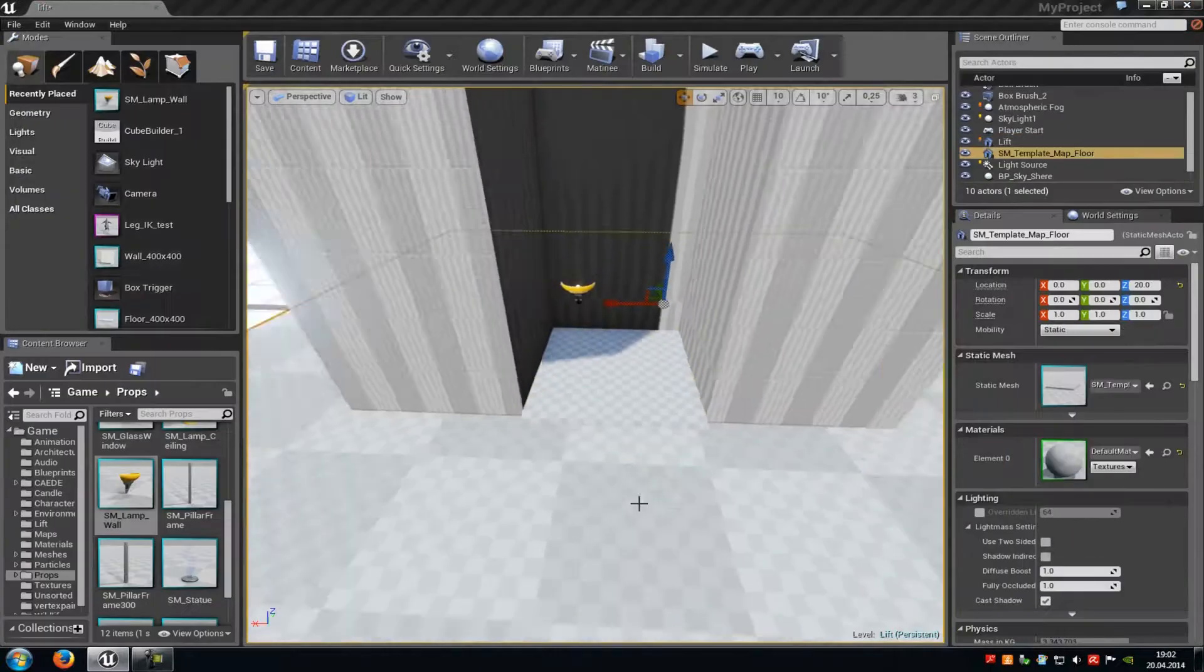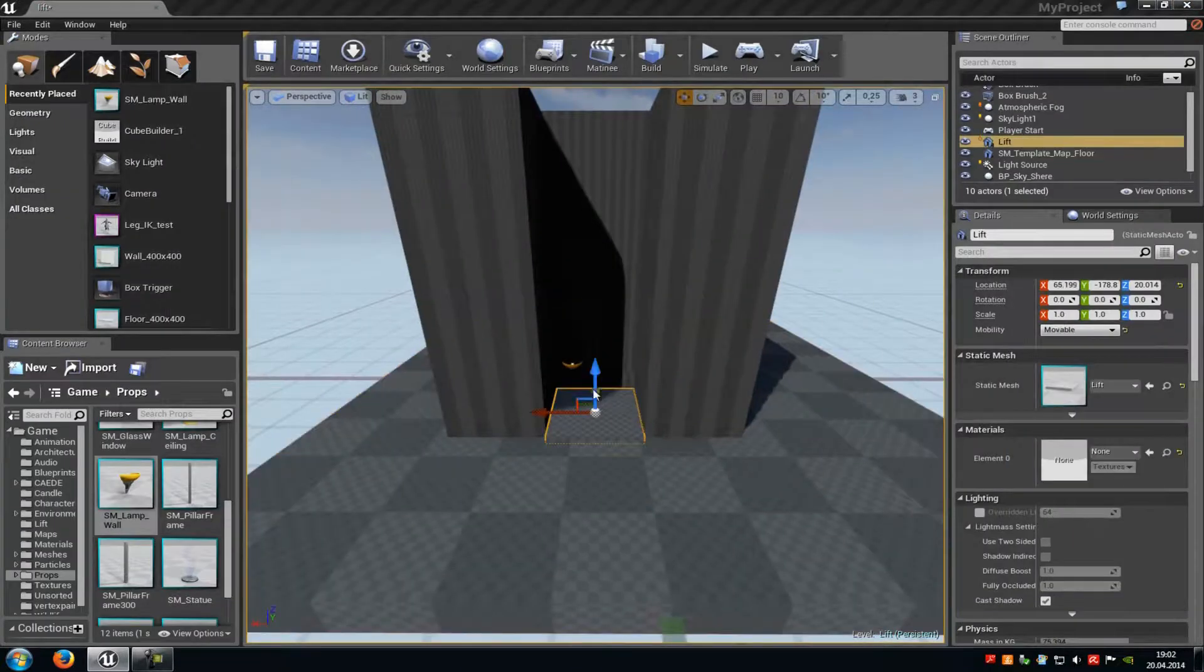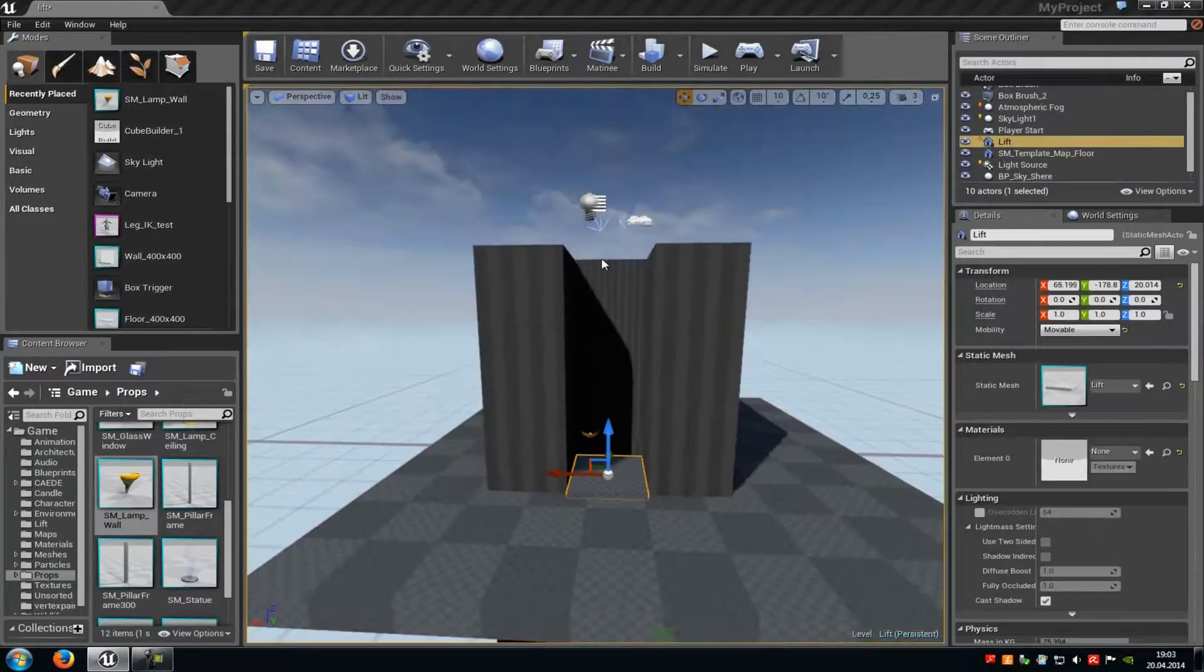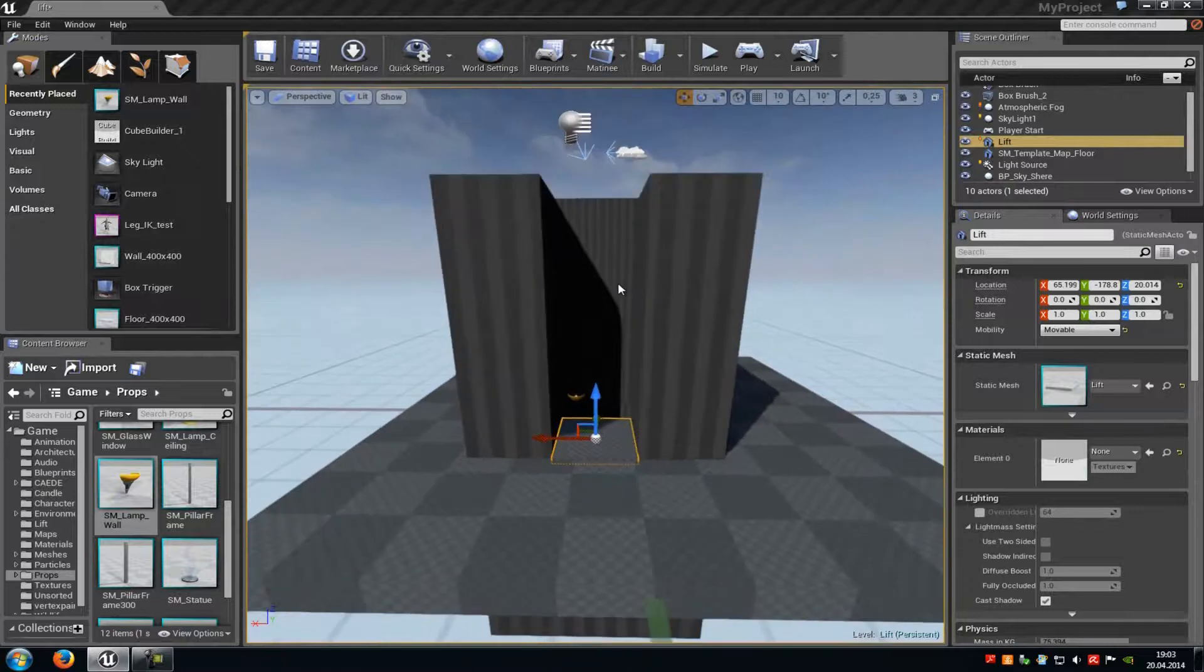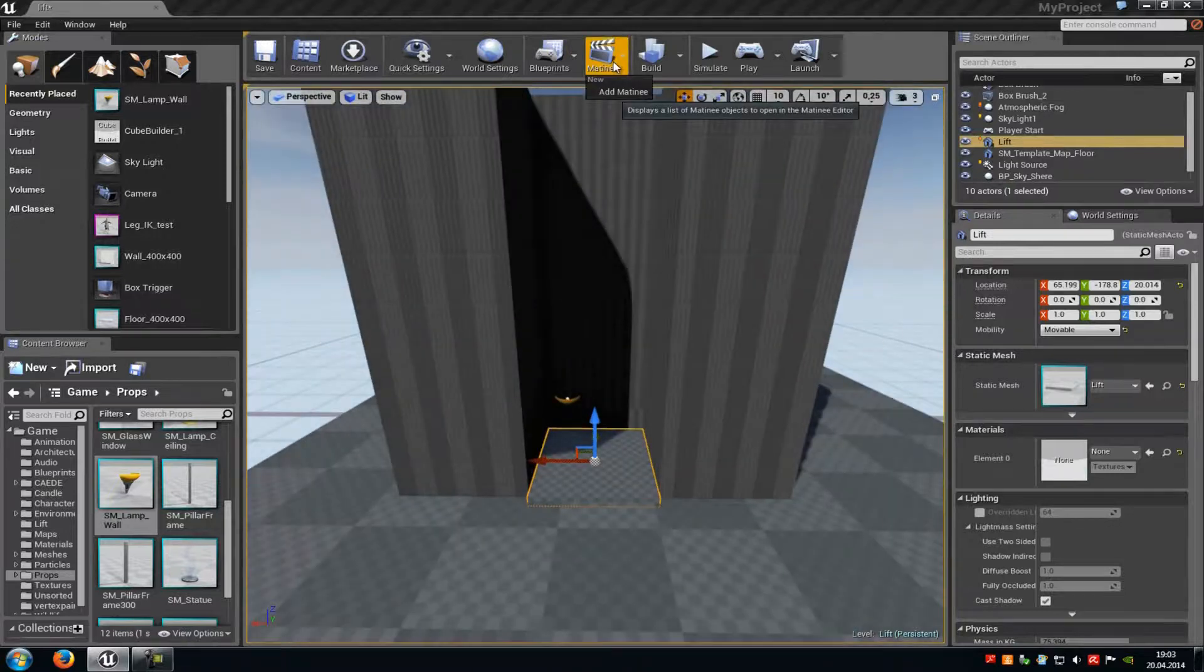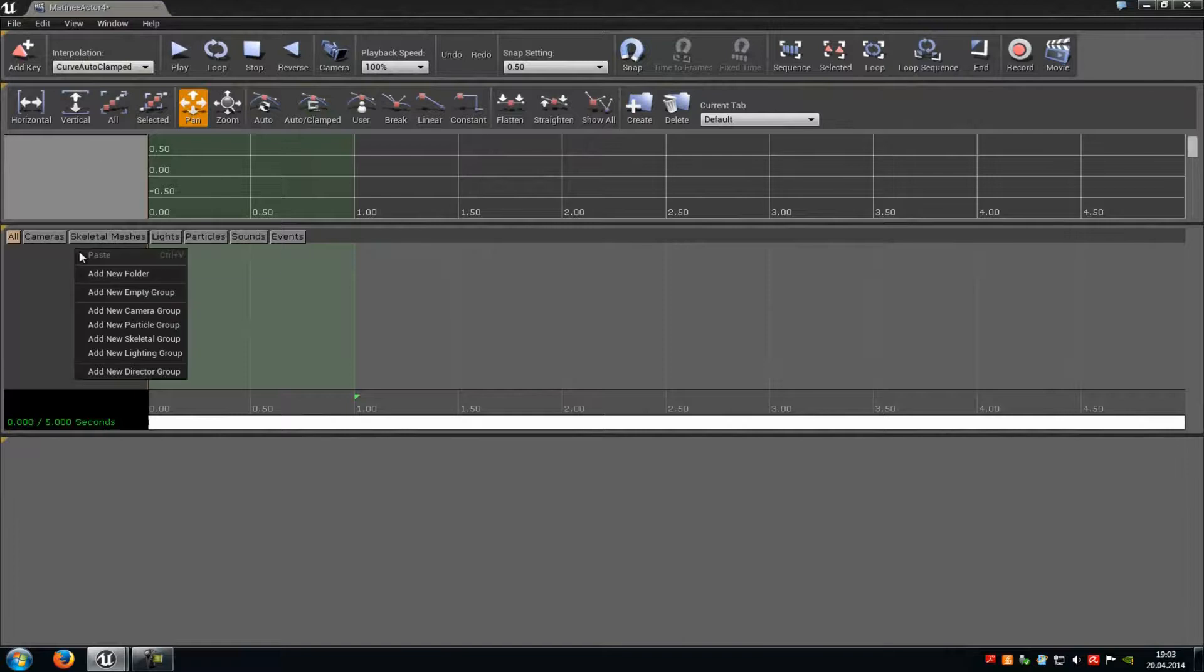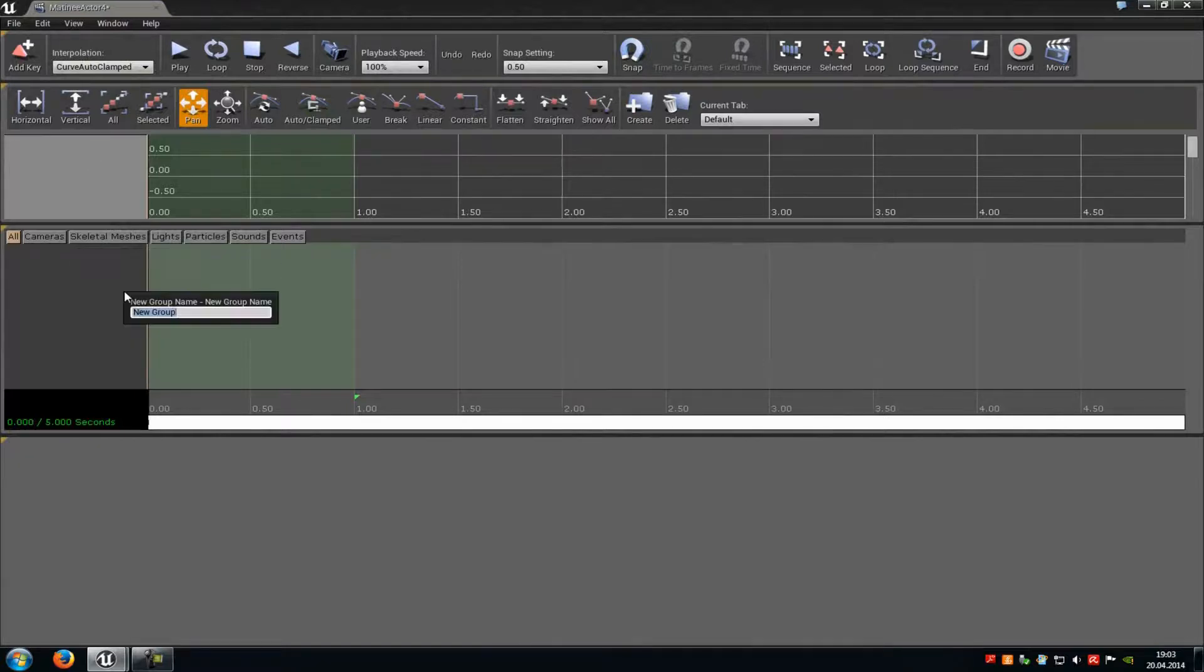Now we have to create the matinee sequence which will move the platform up. Go to matinee, then click on add matinee. In here, do another right-click and add a new empty group, then press enter.